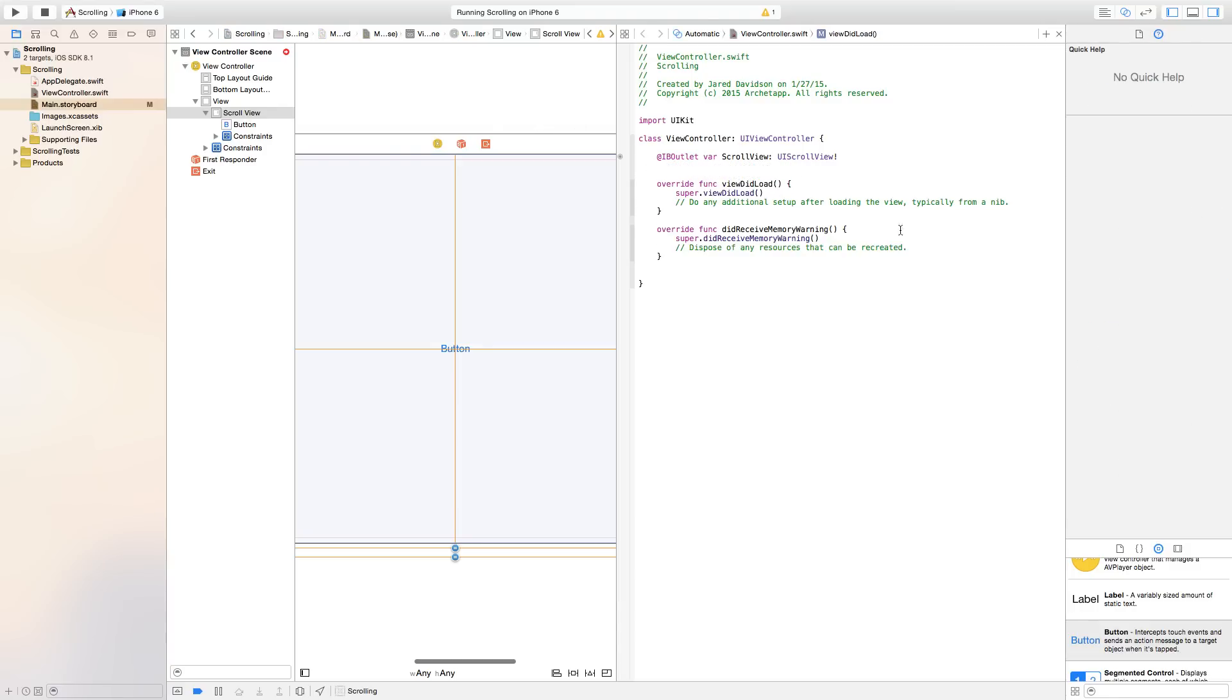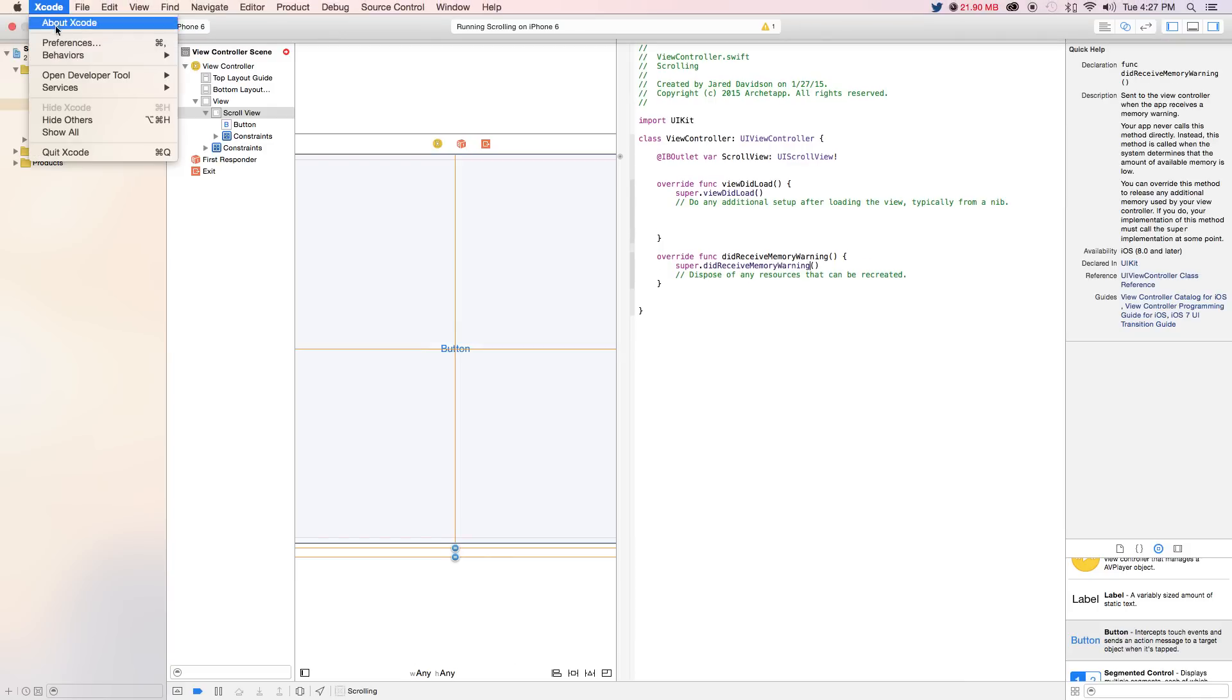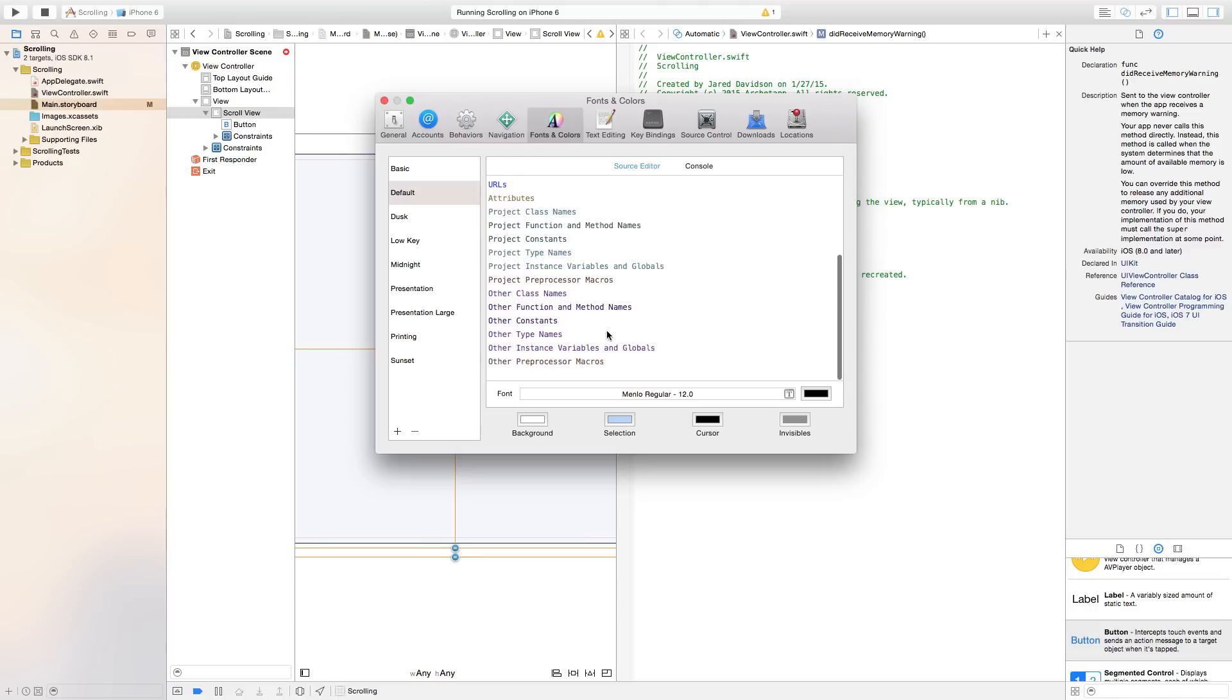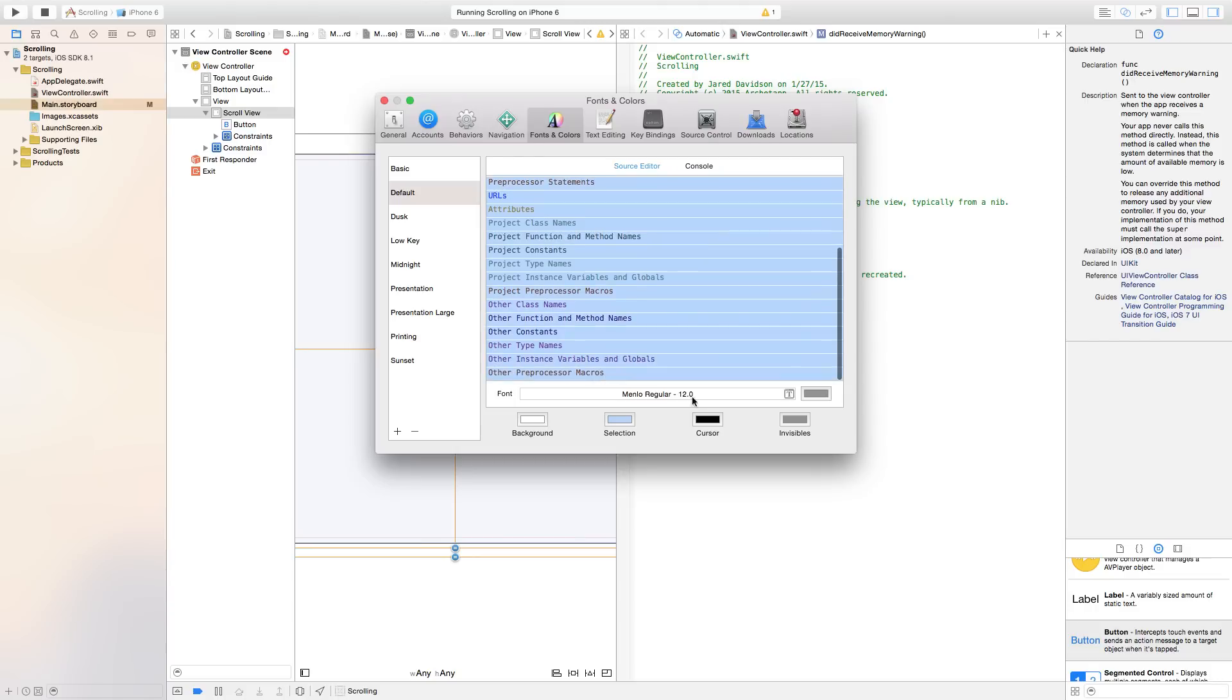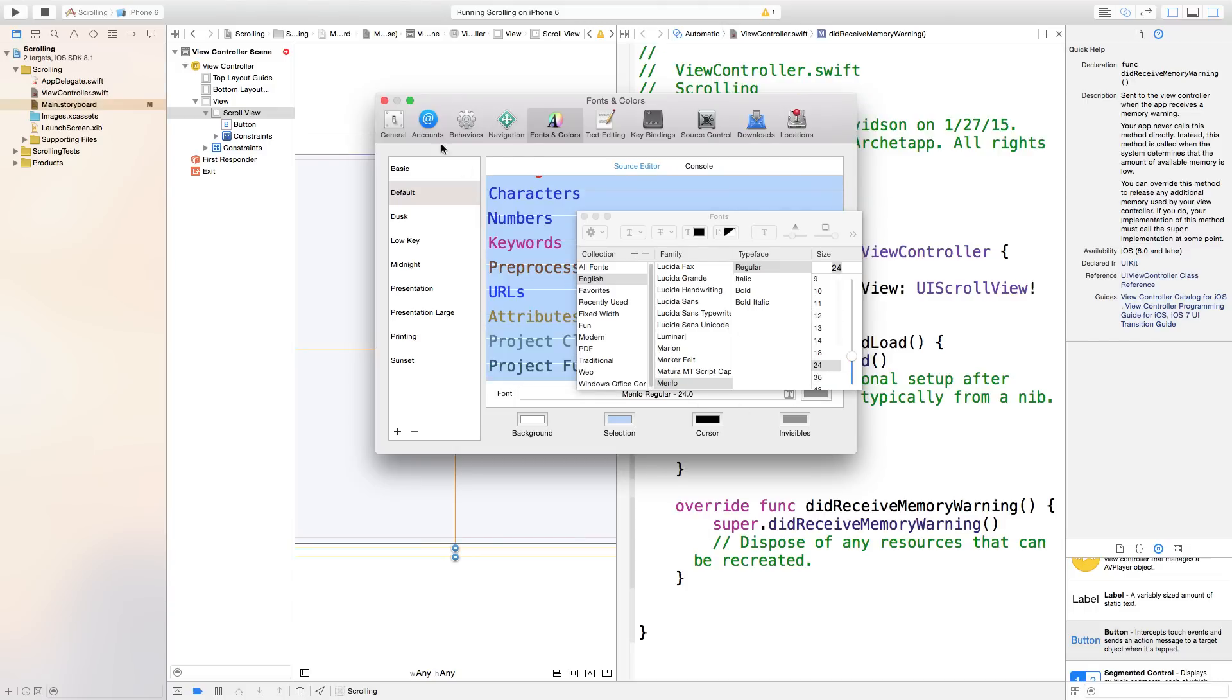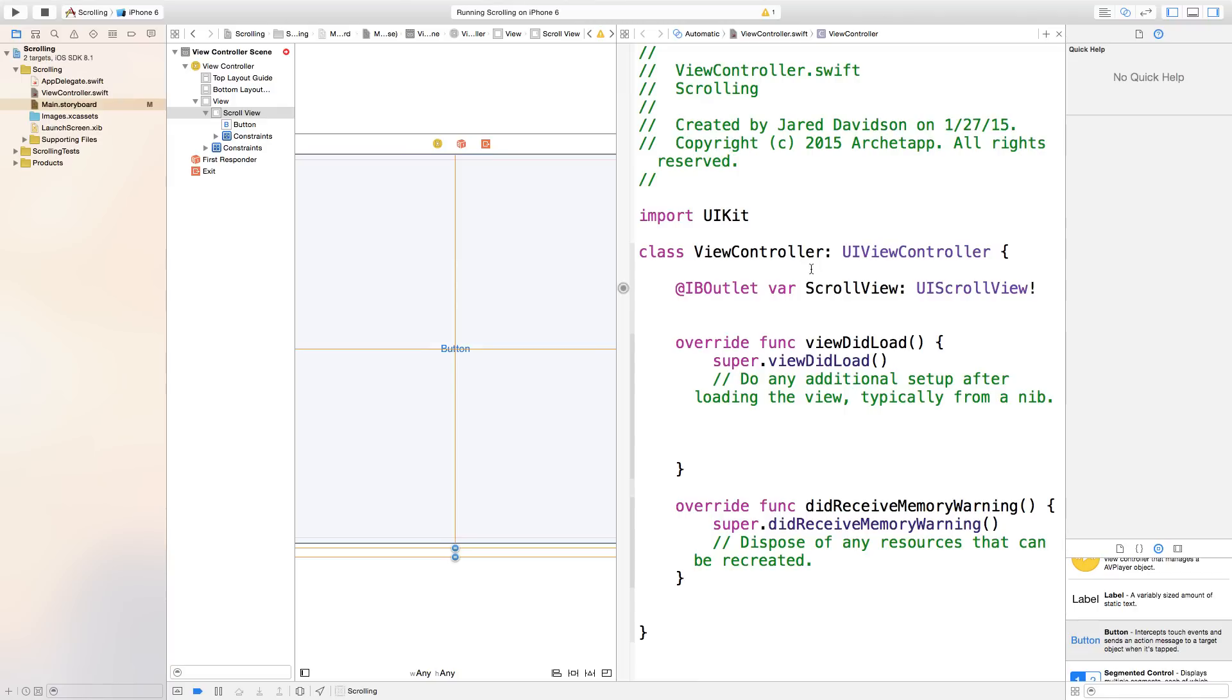Now we want to edit this when the view loads. The first thing I'm going to do is make this text a bit bigger. I'm going to go to preferences and fonts and colors and just change the text so it's a bit bigger for you guys. Now you guys can probably see that a bit better. We have the scroll view and it's hooked up via an IB outlet.